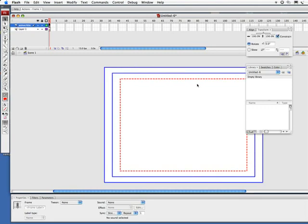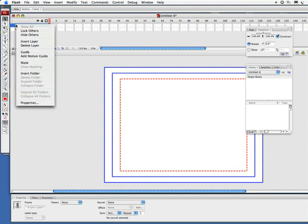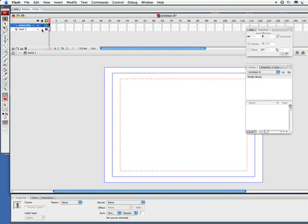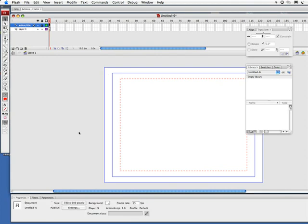And the action safe and title safe, I can make this a symbol but I really don't want to add it to the library. What I am going to do is set this as a guide, which basically means it's not going to be visible and it also will not add to the file size of my files. And I'm going to lock that layer.